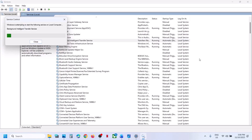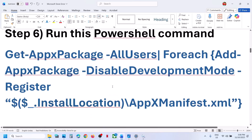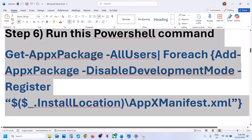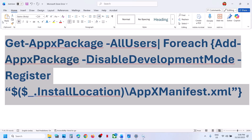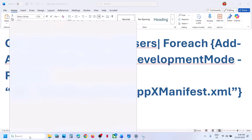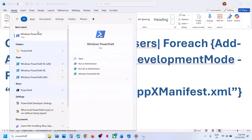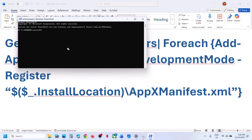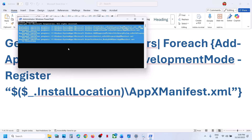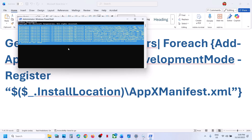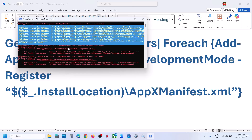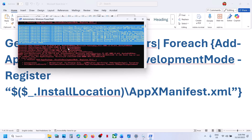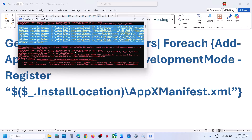Relaunch the Store and check. Still not working? The next step is to run a PowerShell command — this command is provided in the video description. Copy it, type 'PowerShell' in the Windows search box, right-click on Windows PowerShell, run as administrator, click Yes to allow, paste the command, and hit Enter. This will install all Windows default apps. During the process you may see errors in red — ignore them and let it complete. Then relaunch the Store and check.